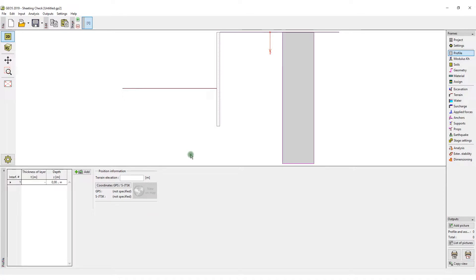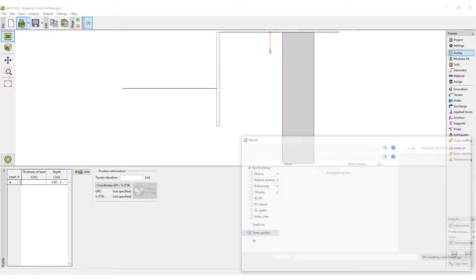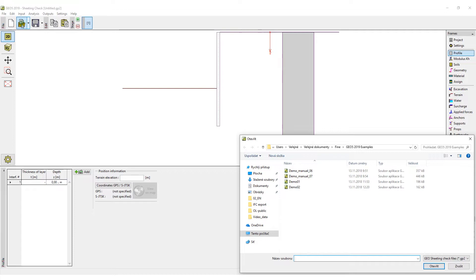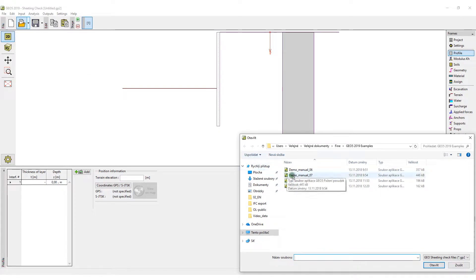To demonstrate the export, we will use the Geo5 Sheeting Check program, but the same process can be used in all Geo5 programs.